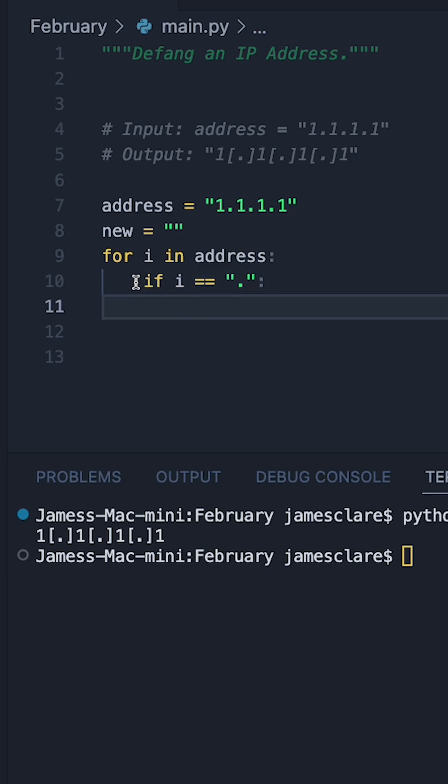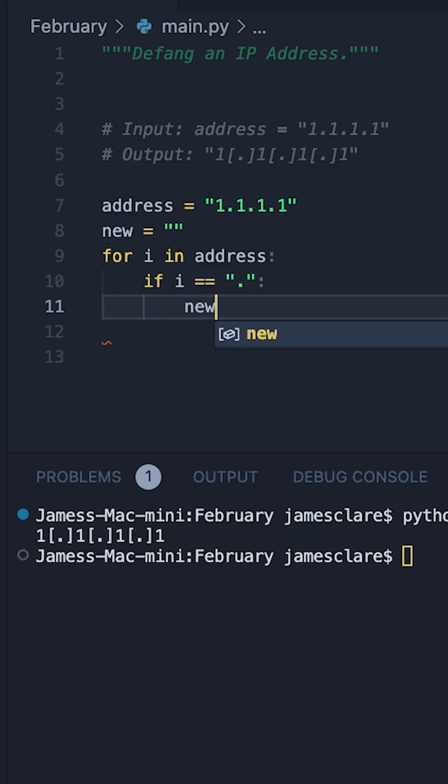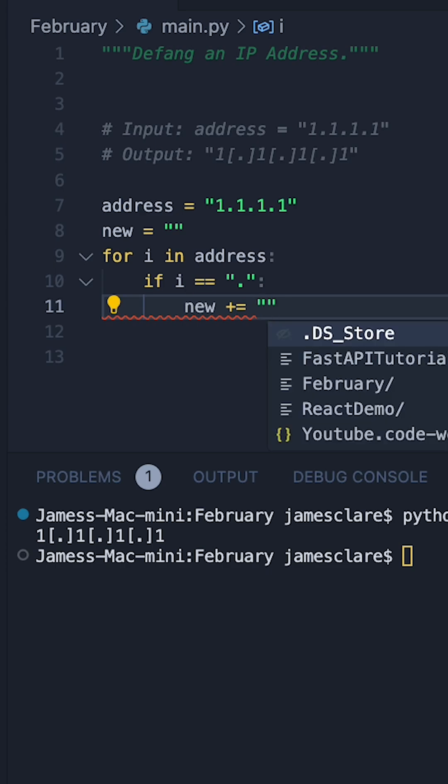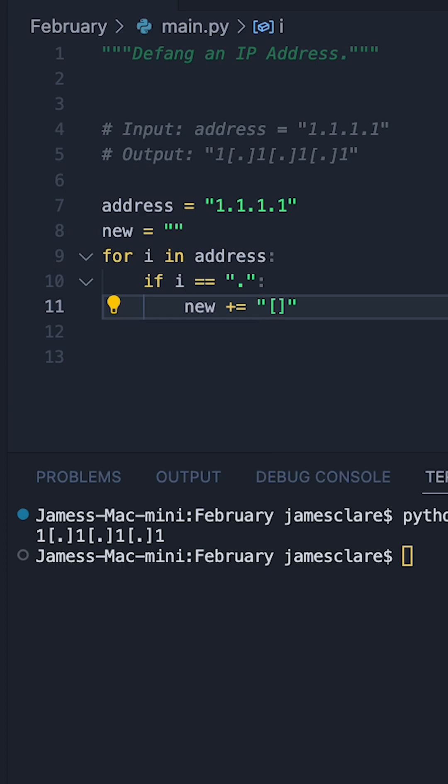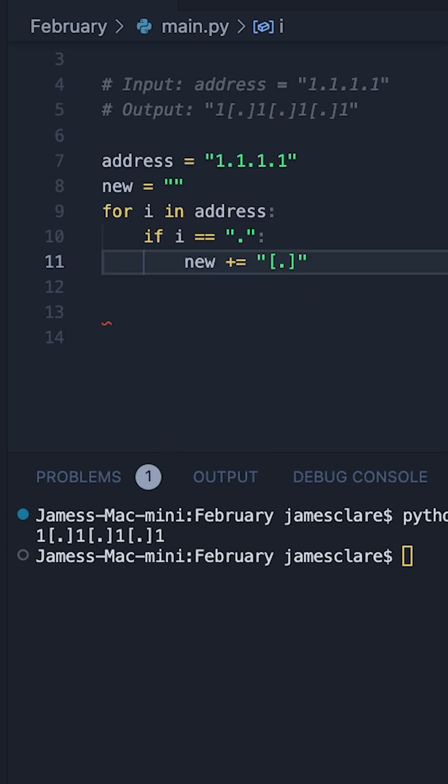then cool, we'll then go to our new string, like this, and we'll add in this little defang character here. So we'll open up some speech marks, and there we go, just like this.